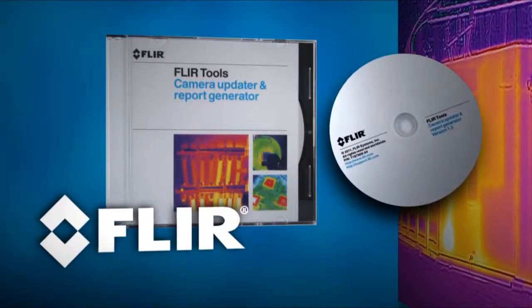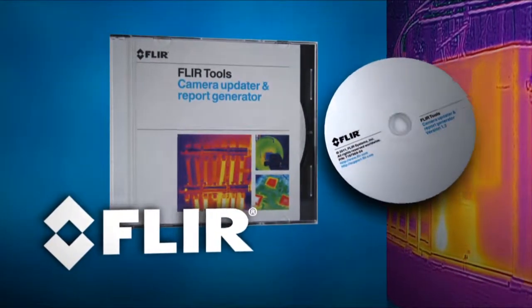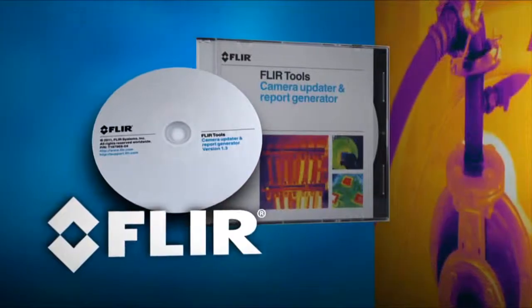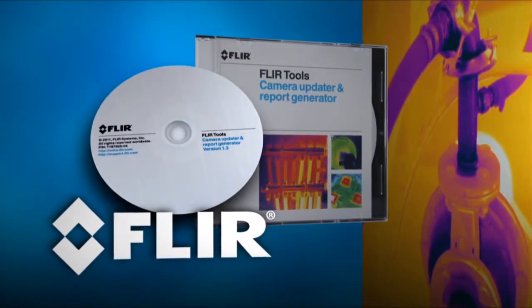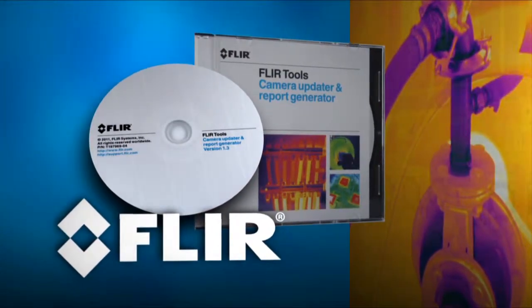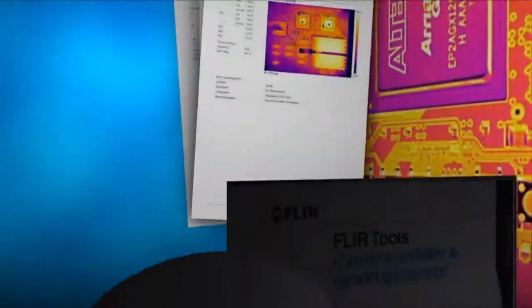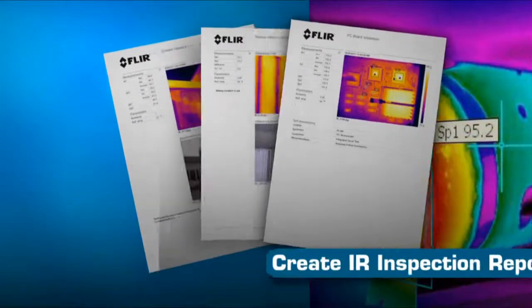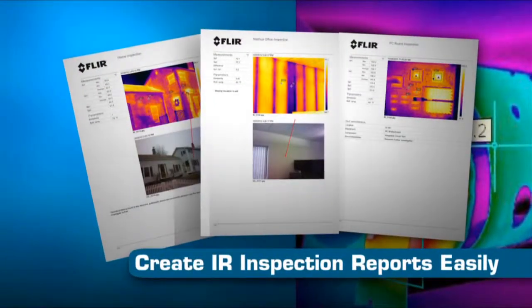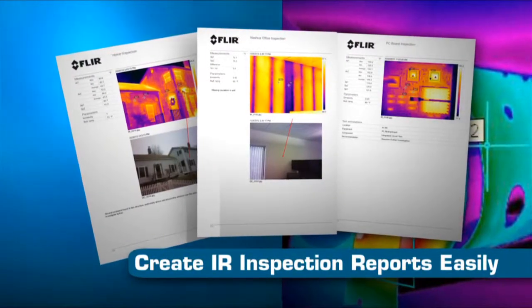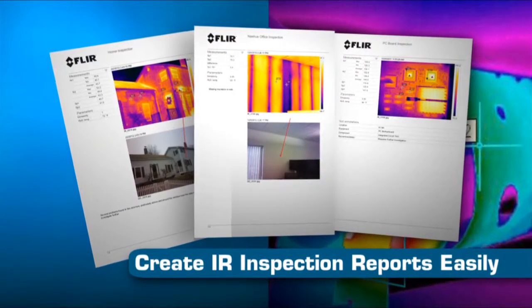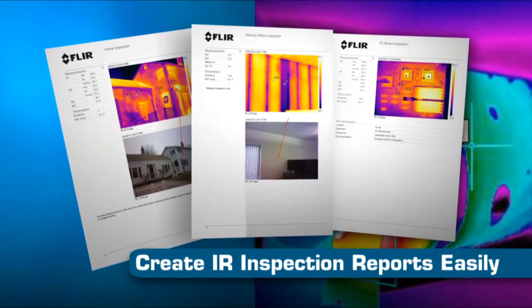New FLIR Thermography cameras now come with FLIR Tools, free reporting software that's simple to install and use on your PC, so you can create professional IR inspection reports easily to help justify and document repairs.